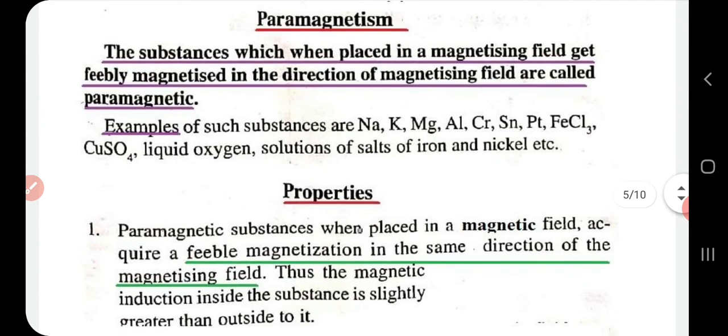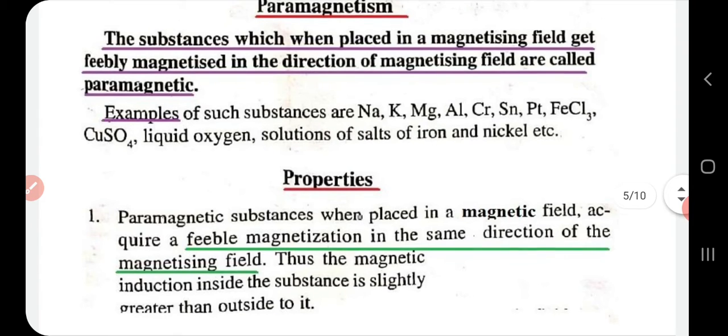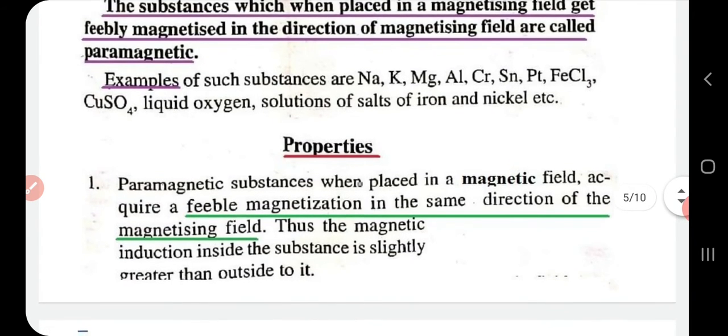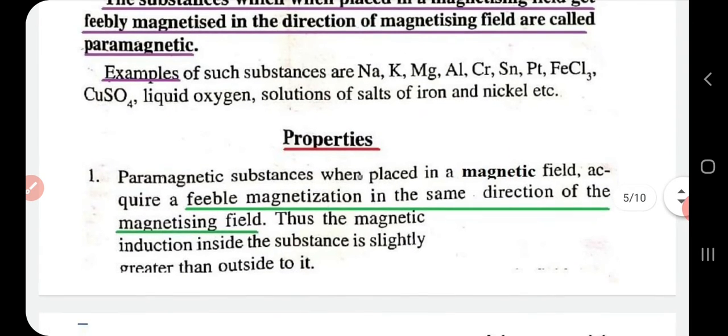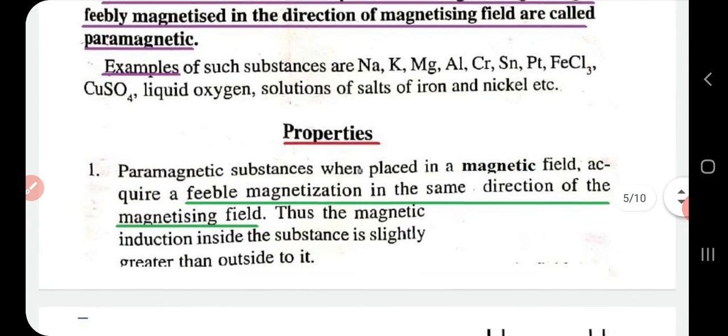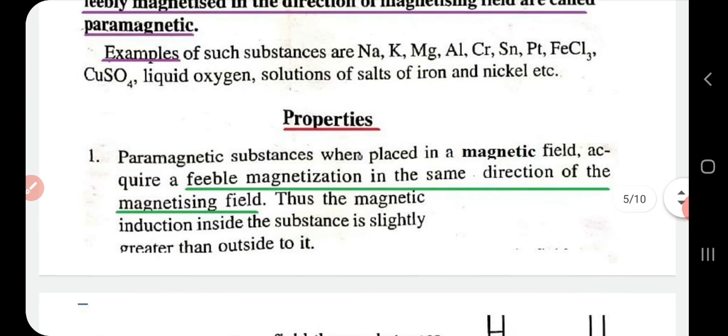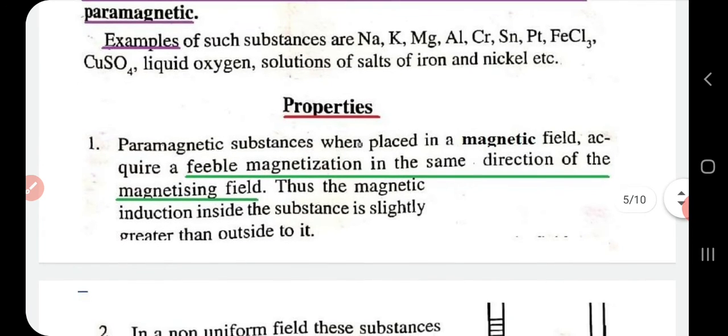Some examples of paramagnetic materials are: sodium, potassium, magnesium, aluminum, chromium, tin, platinum, iron chloride, copper sulfate, liquid oxygen, and solutions of salts of iron and nickel.